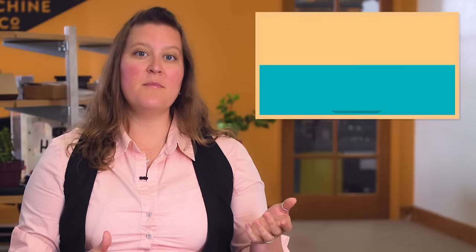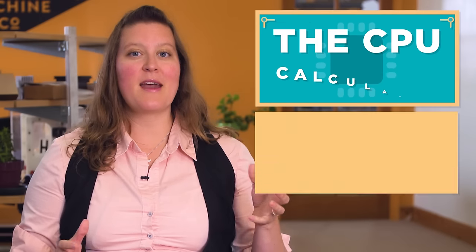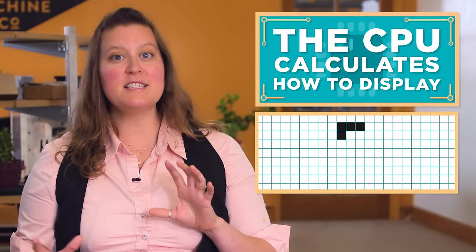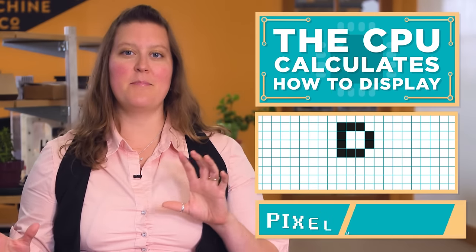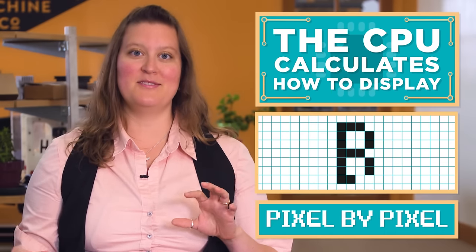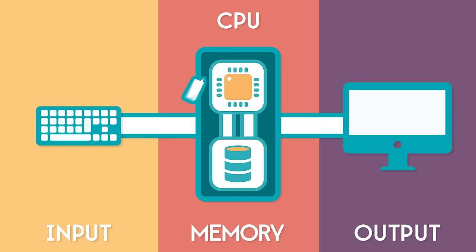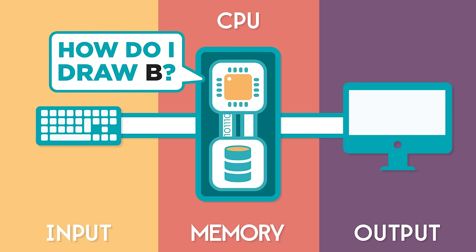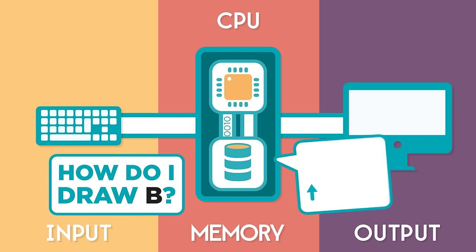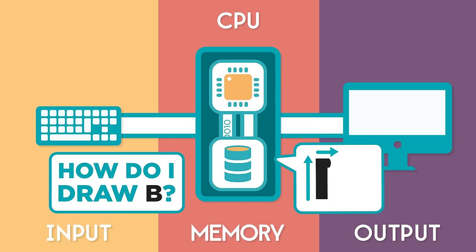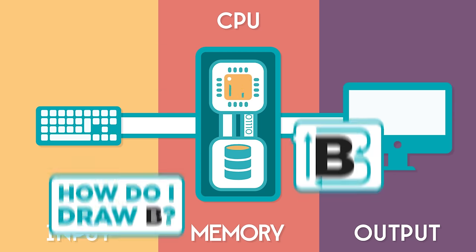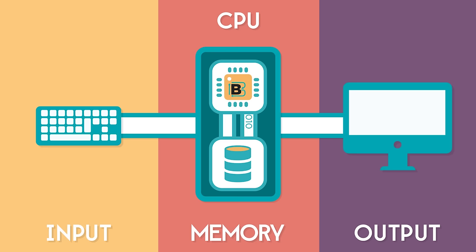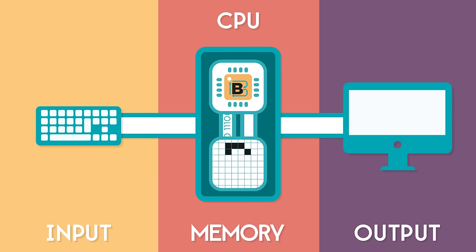Starting from this number, the CPU calculates how to display the letter B pixel by pixel. The CPU requests step-by-step instructions from memory, which tell it how to draw the letter B. The CPU runs these instructions and stores the results as pixels in memory.